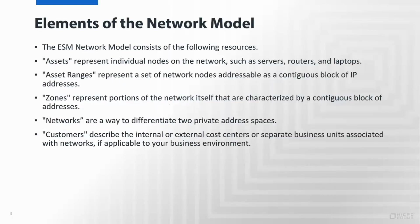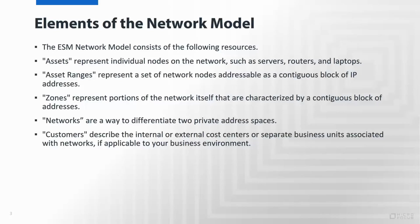Carrying over from the previous slide, you can see that there are a number of elements within the resource types that are part of the network model. Customers are used to describe the various businesses and or internal cost centers for tracking events and load. Networks are used to differentiate private address spaces where there could be IP overlap. Zones get into the actual portions of continuous IPs within the networks. Asset ranges are used to represent a group of nodes, nodes being the individual assets that exist within the environment such as a server or desktop.